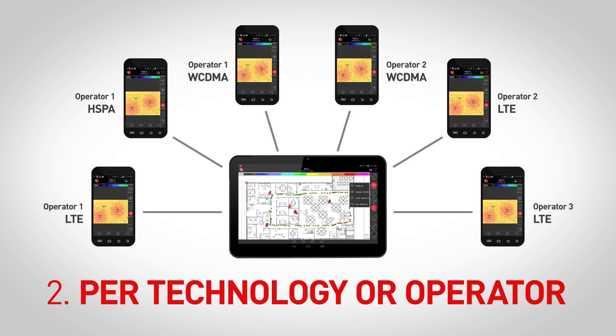First, connect the tablet and phones via Bluetooth. Once the devices are synced, you can proceed to collect measurements as you would with just a phone.